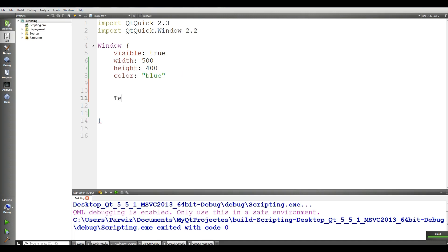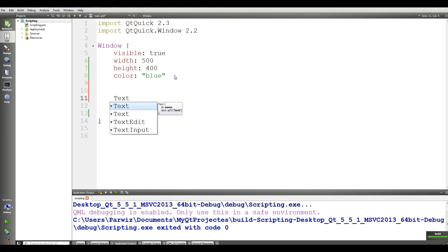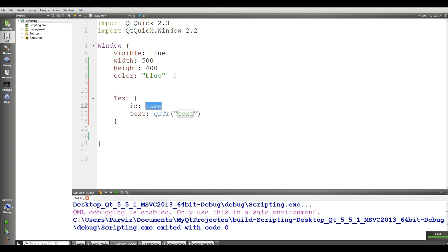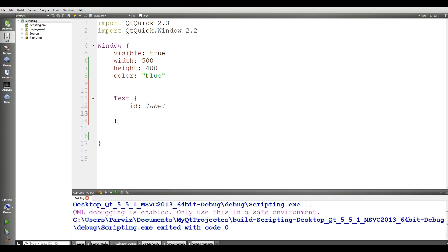Now I make a Text element. I give it an id of 'label', and also give it an x of 50 and y of 50.